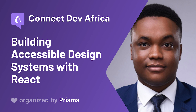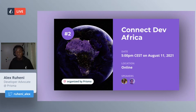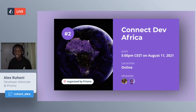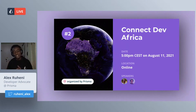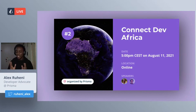Our next guest is Segun Adebayo. He is the creator of the award-winning component library Chakra UI. He is a UI engineer passionate about design systems, accessibility, and bridging the gap between design and code. He's also a diehard Naruto fan — I haven't heard of anime, so I can't wait to hear about that.